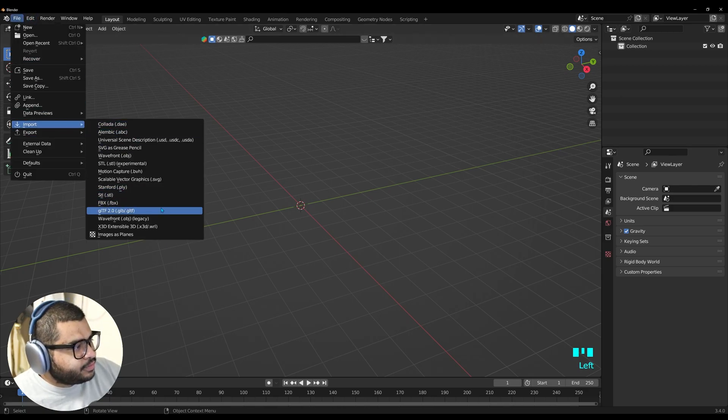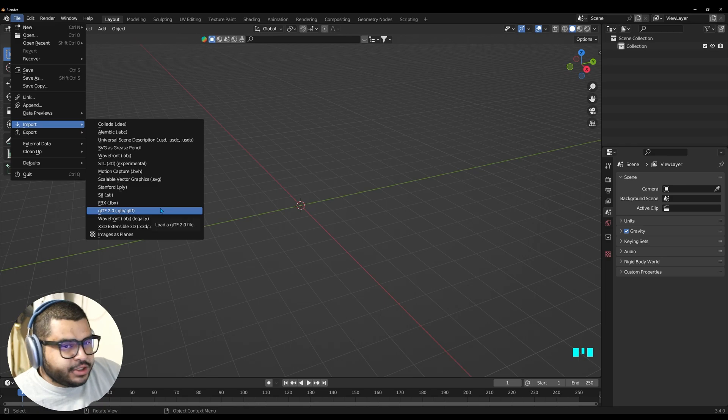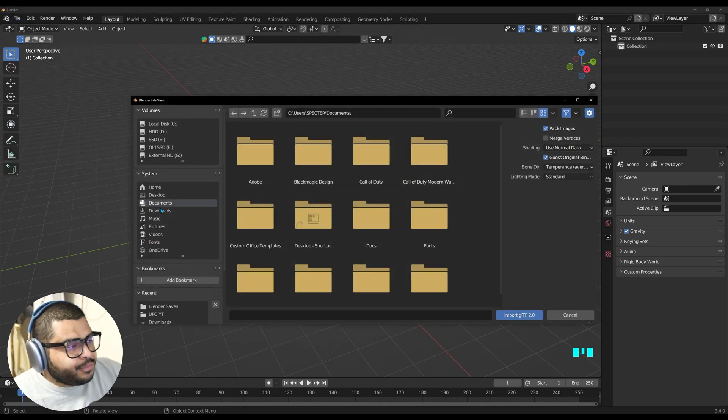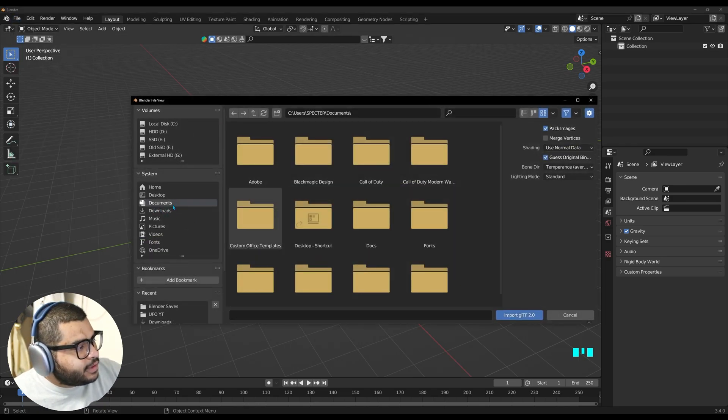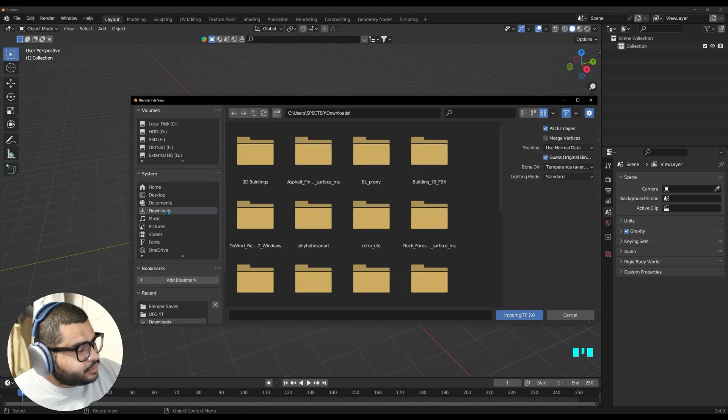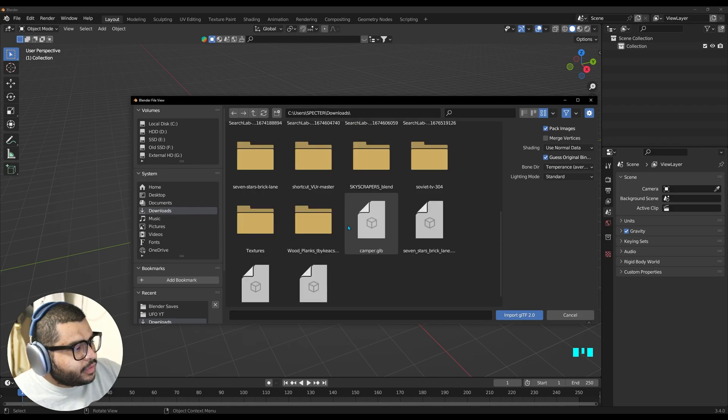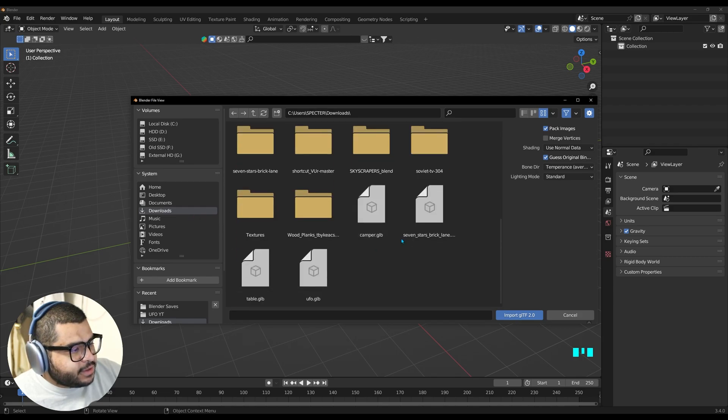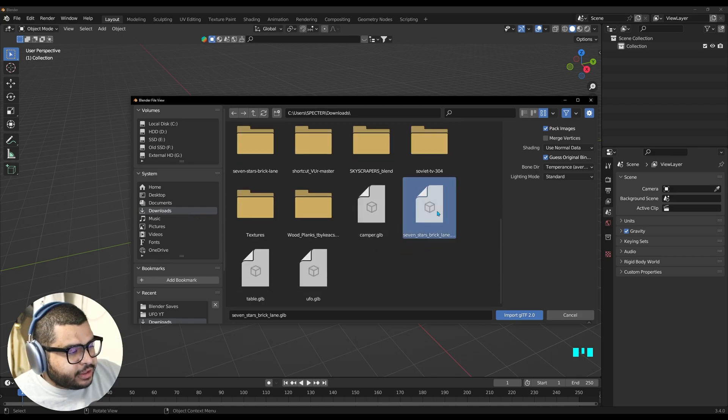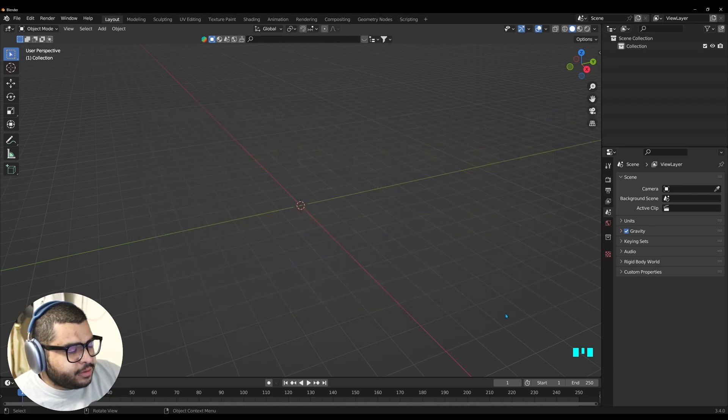So then import. And it's going to be a GLB file. Then go to Downloads. And it's going to be called 7 Stars Brick Lane. Then hit Import.